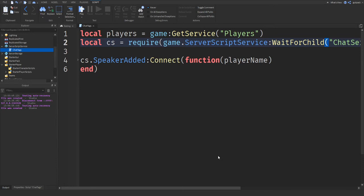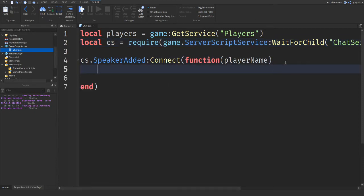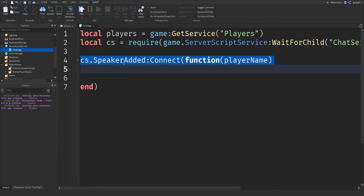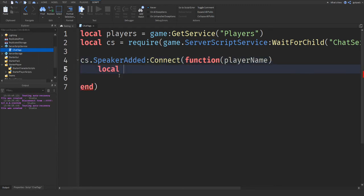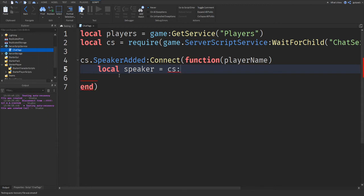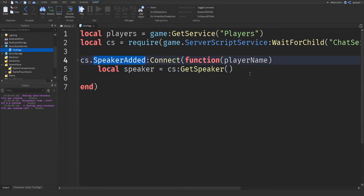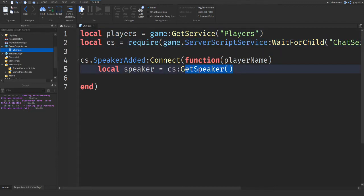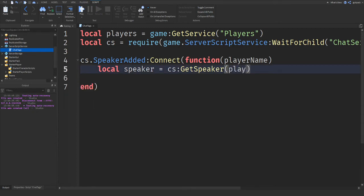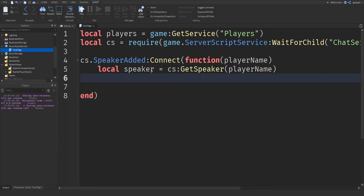Anyways, let's get on with it. So this is just an event that runs when someone starts, I think when they start talking. Let's say local speaker equals cs:GetSpeaker. We're just getting a class. This is just a function that's in the module script, the chat service class that I brought up earlier. This is in that class, and we're just using it in our script. And let's just say playerName inside of here. So we just got the person who spoke.